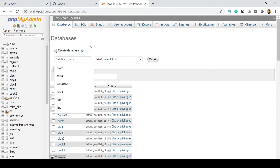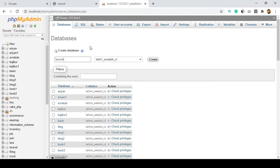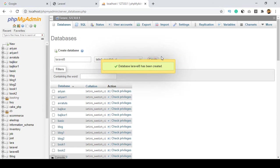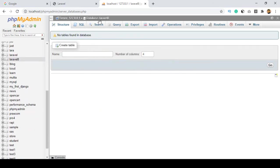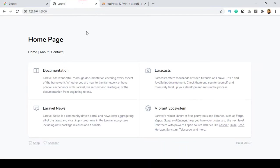I want to create a new database and name it 'laravel8'. You don't need to do anything else — just enter the name and click Create. Our database is now successfully created.